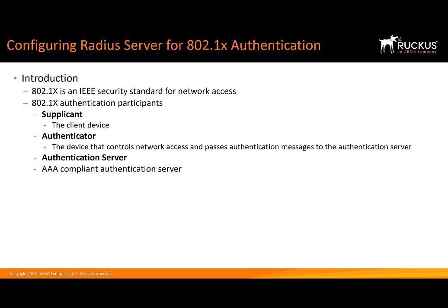It has to be a compliant authentication server. RADIUS, there's many different flavors, LDAP as well as others.